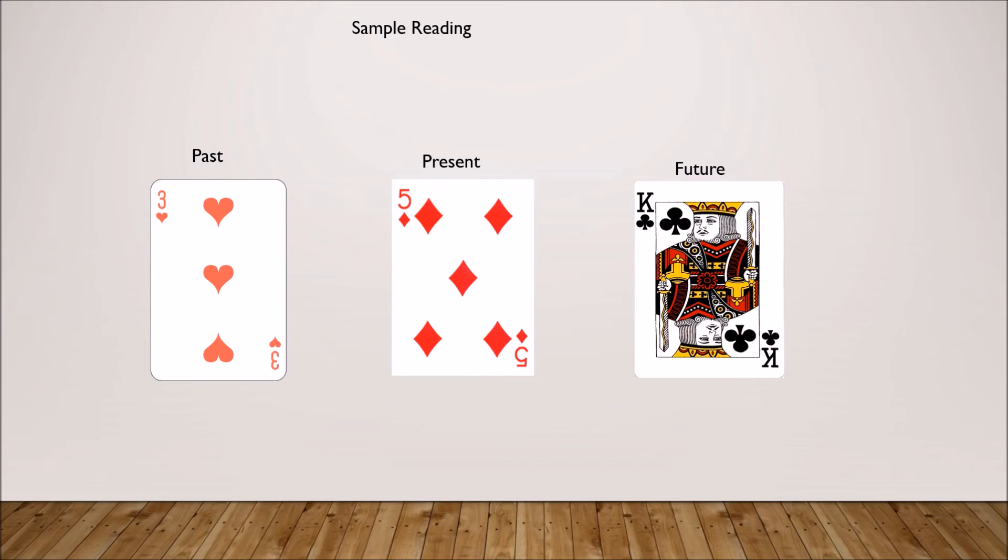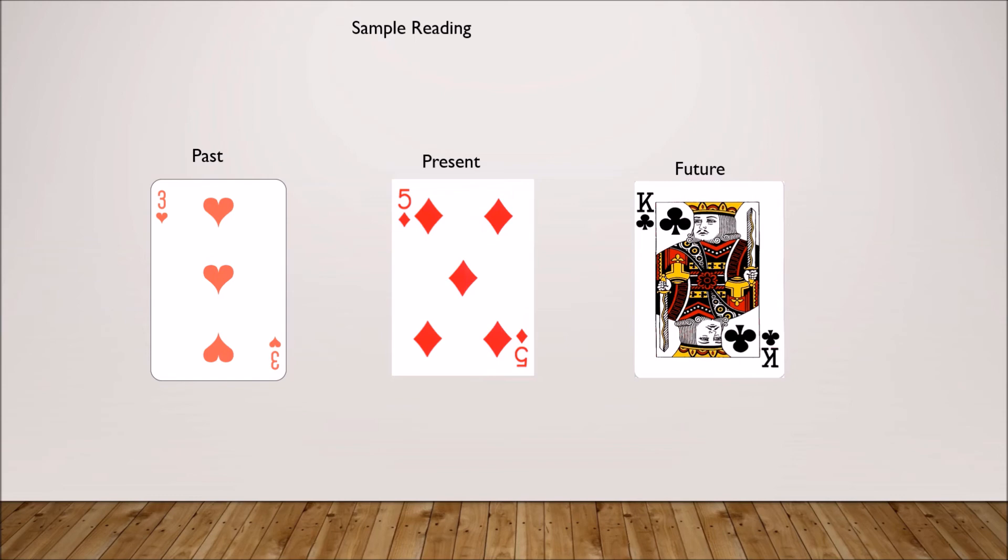Let's say we pulled the three of hearts. Three of hearts corresponds to three of cups. There we have like public relationships, party time is how I would see that in the light of that question. Things going pretty well in the past.